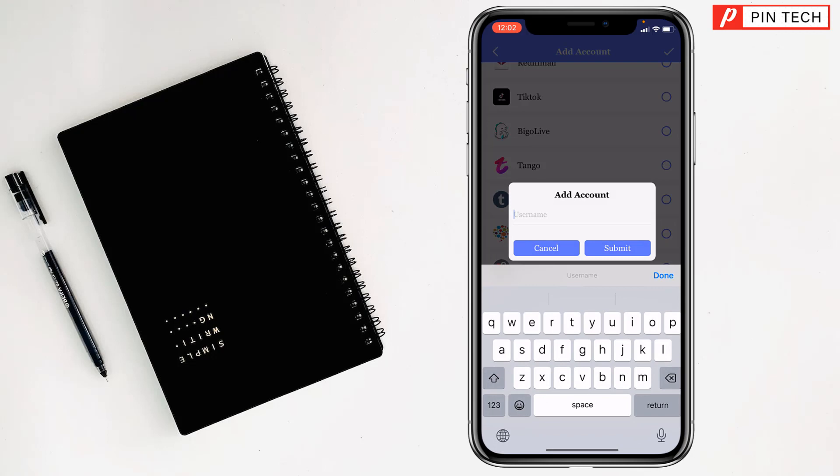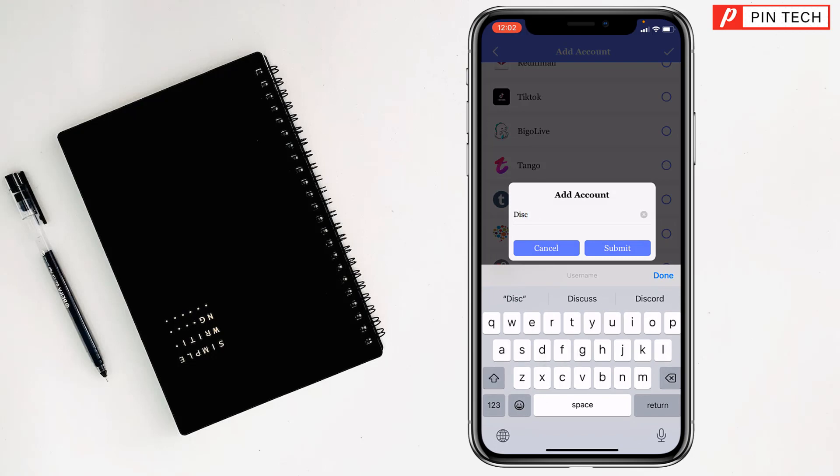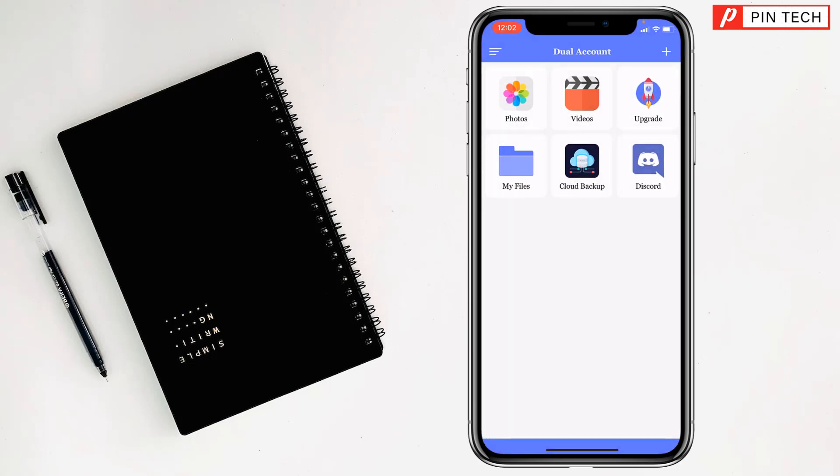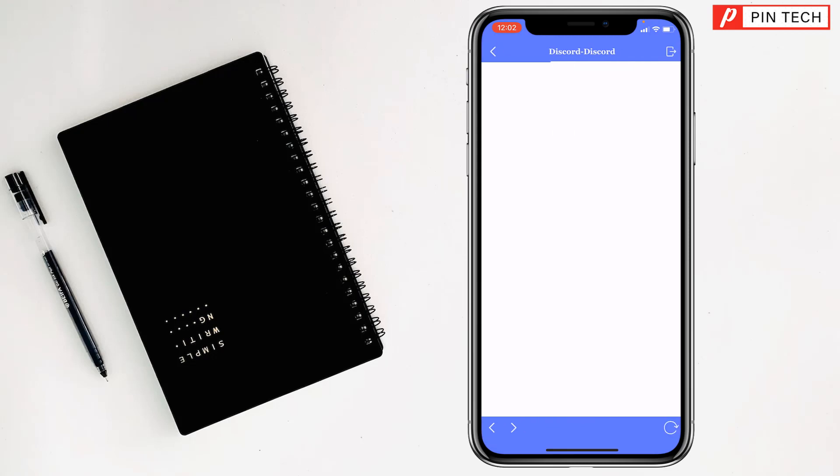You have to give the name of the app. I want to give the name Discord. Then tap on submit, and Discord is here. Now you can press on it.